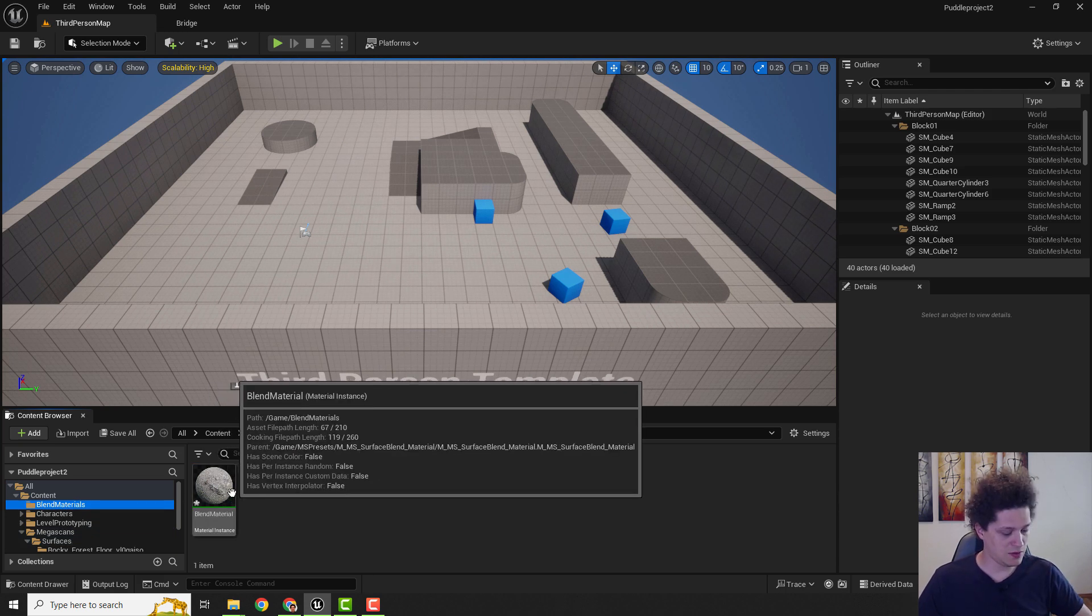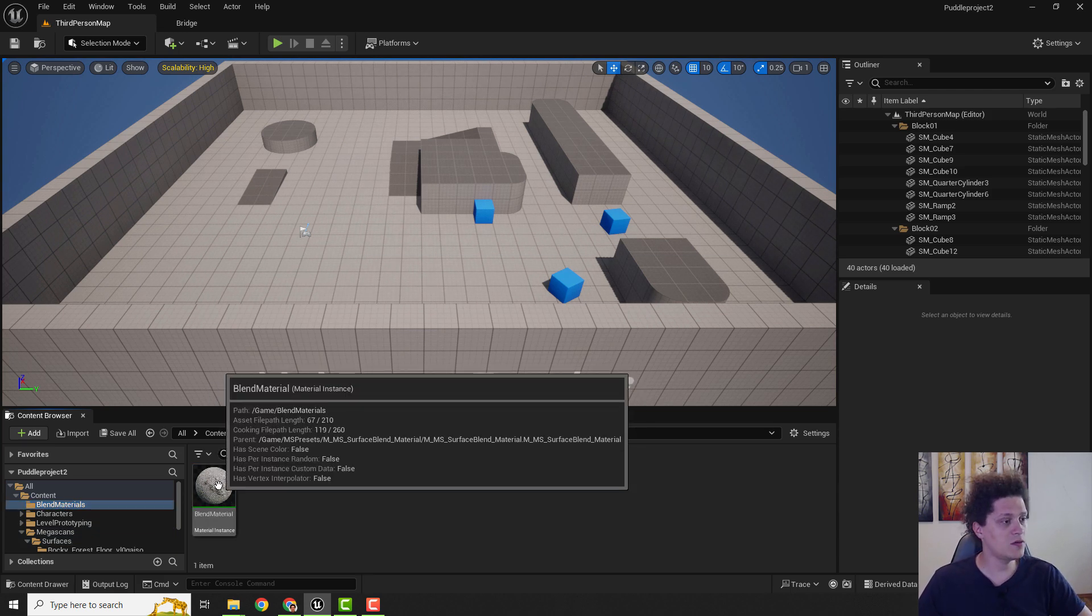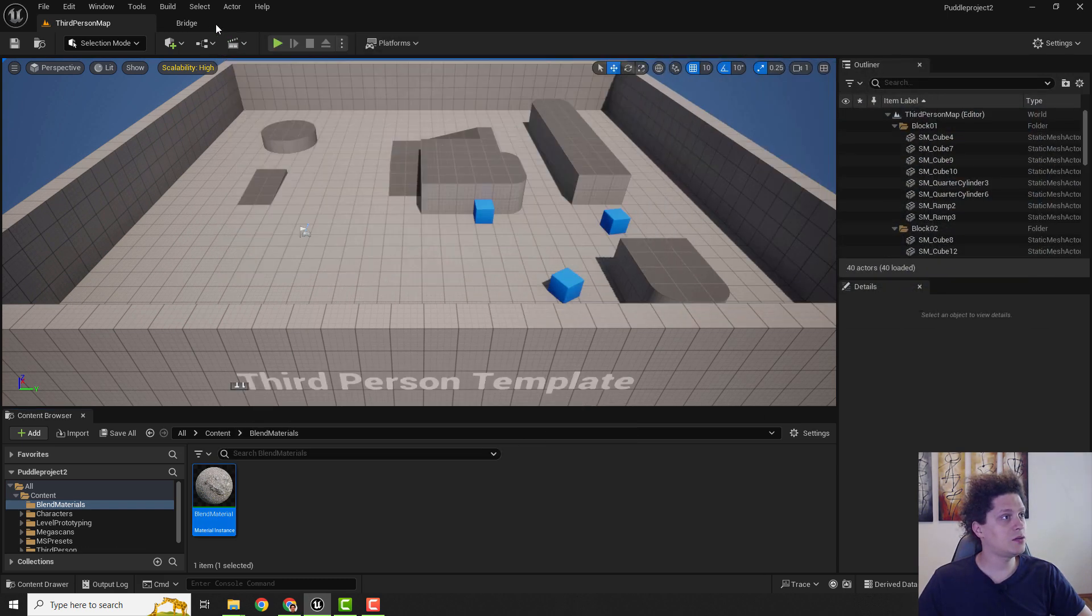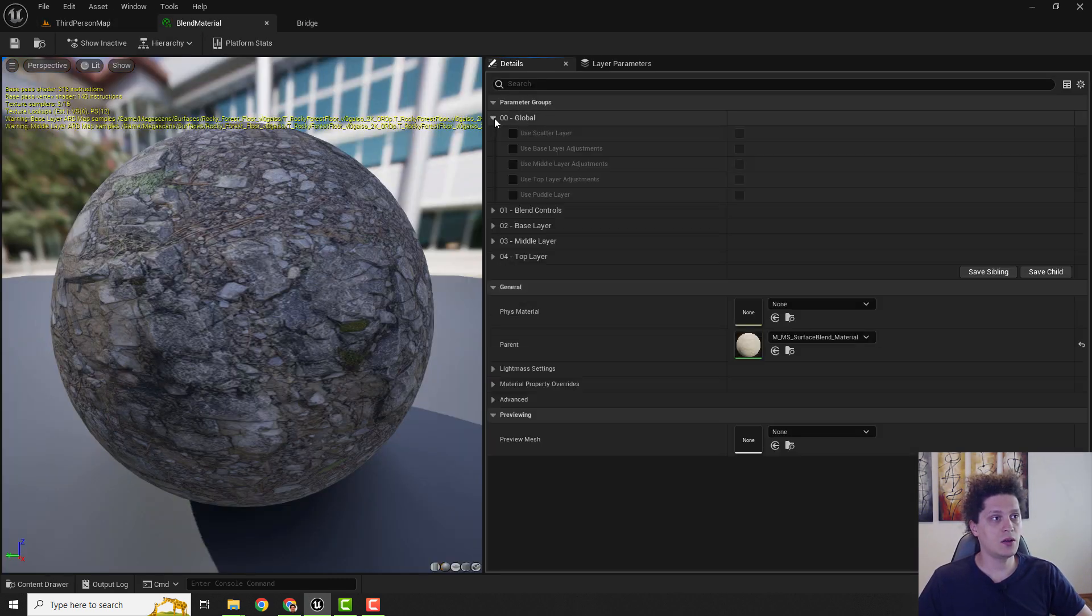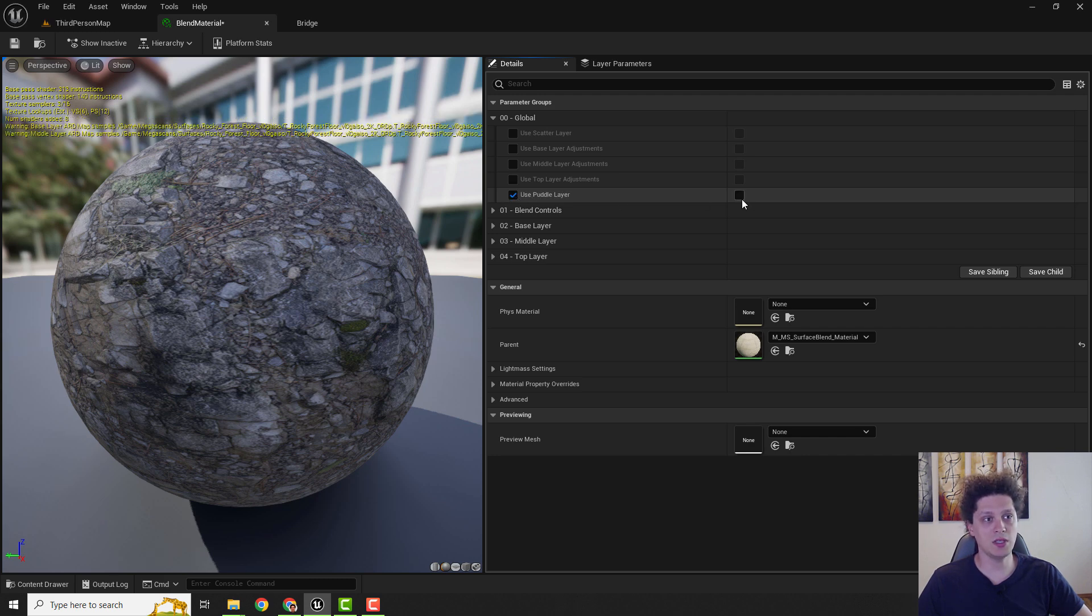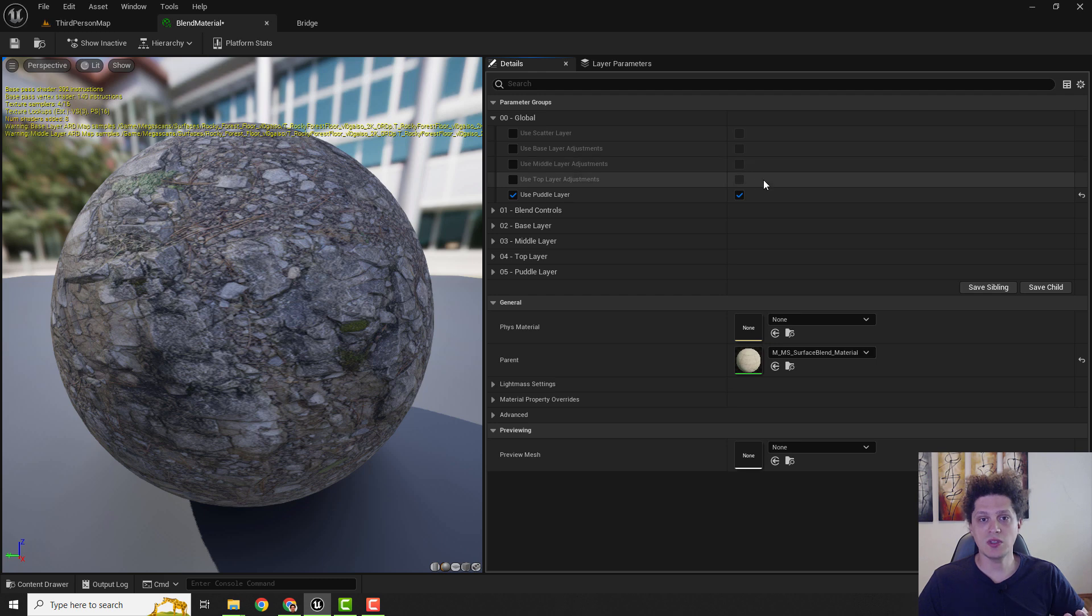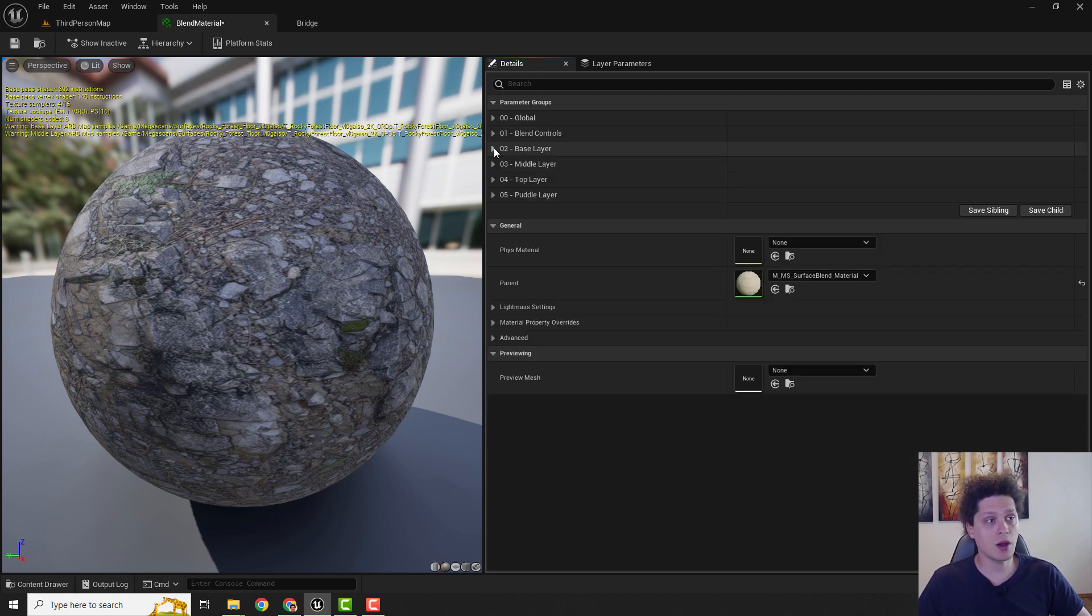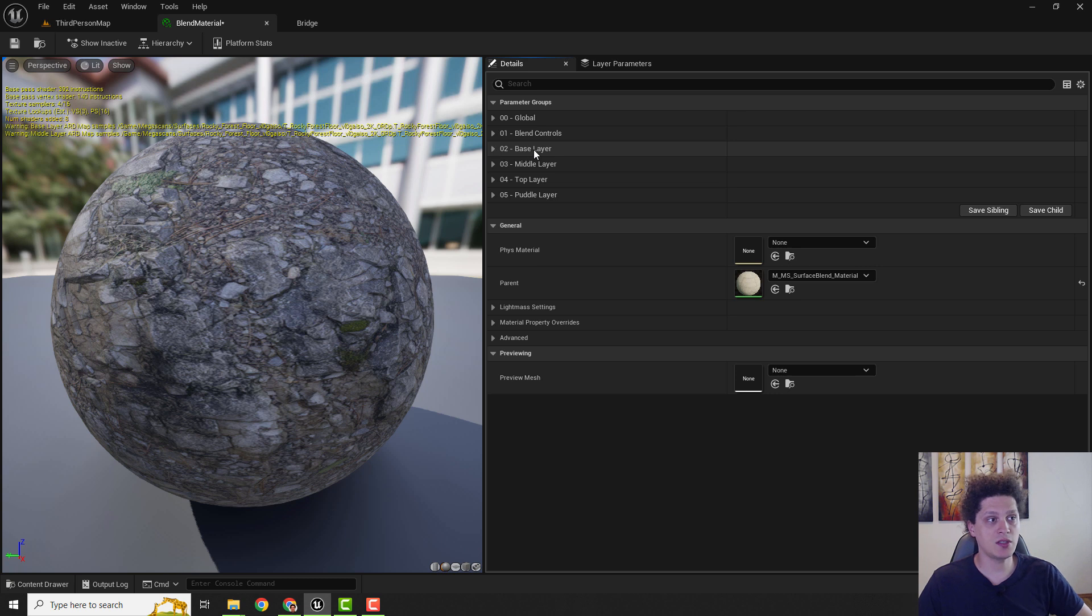If I open it up, blend material, you can see we have these global parameters and we can see that we can now use puddle layer. Make sure to enable this so we can use a puddle, so we can create puddles. After all we were talking about the three layers, this is a base, middle and top layer.